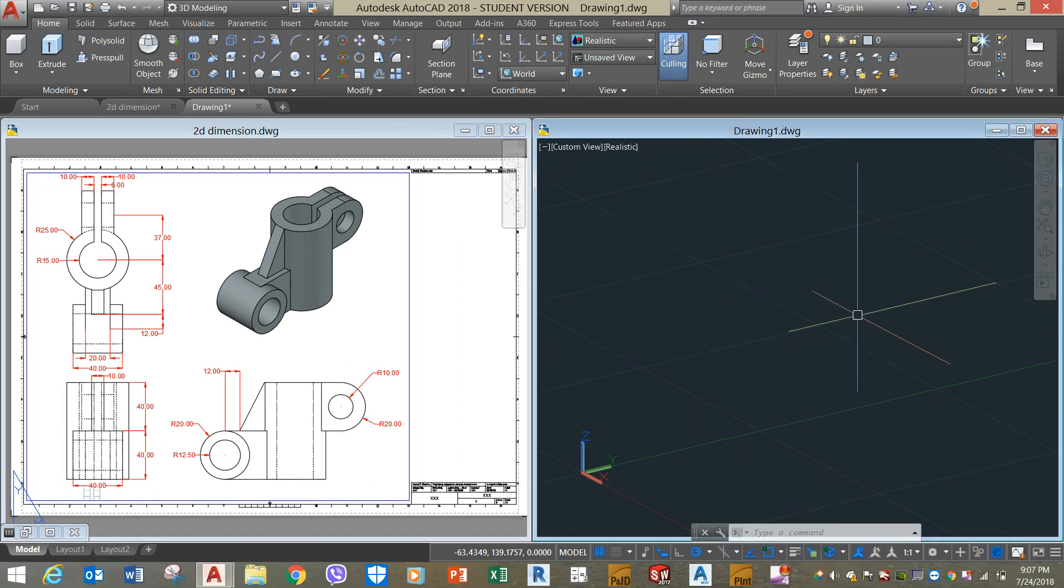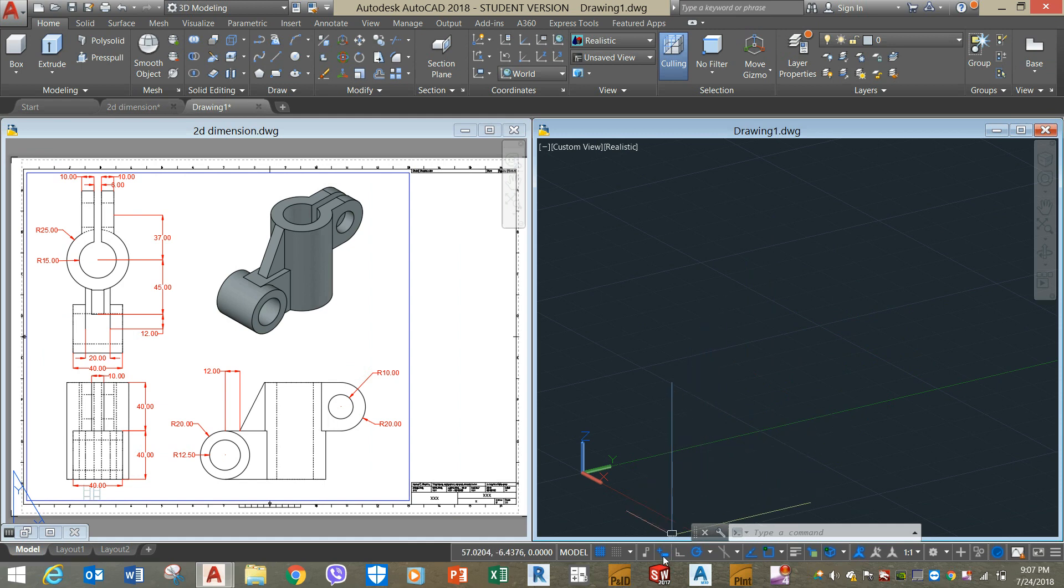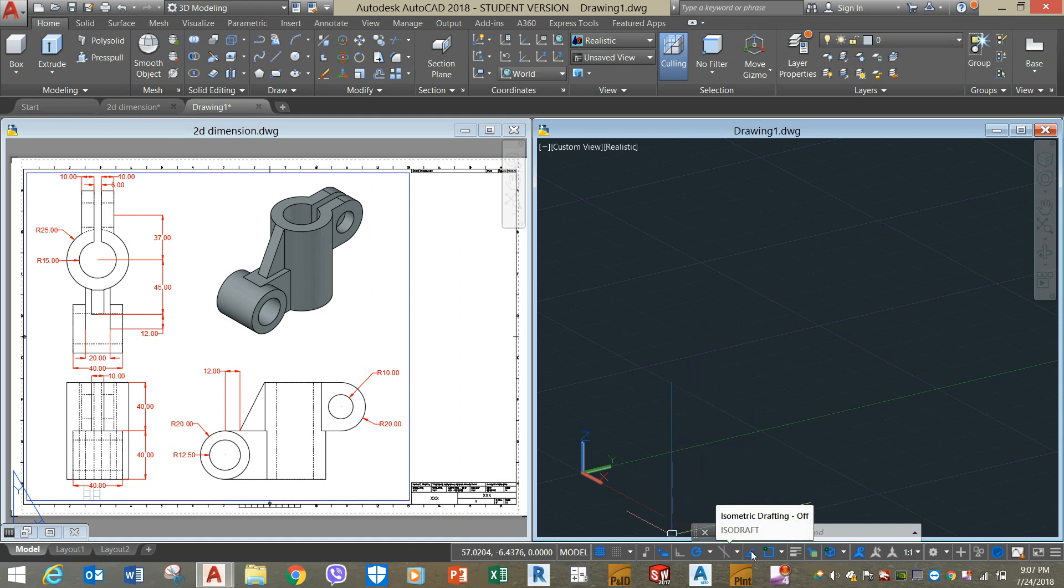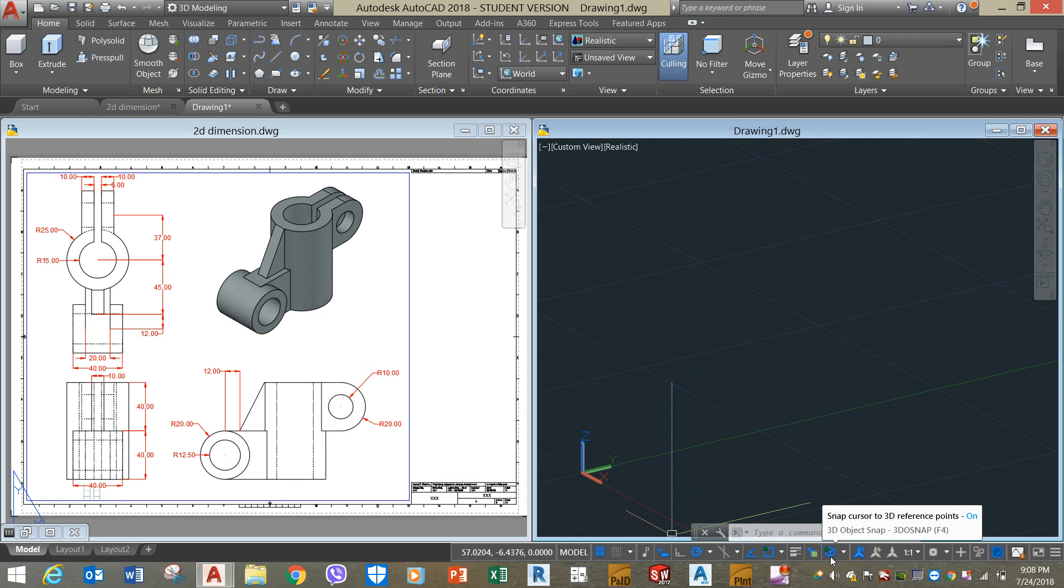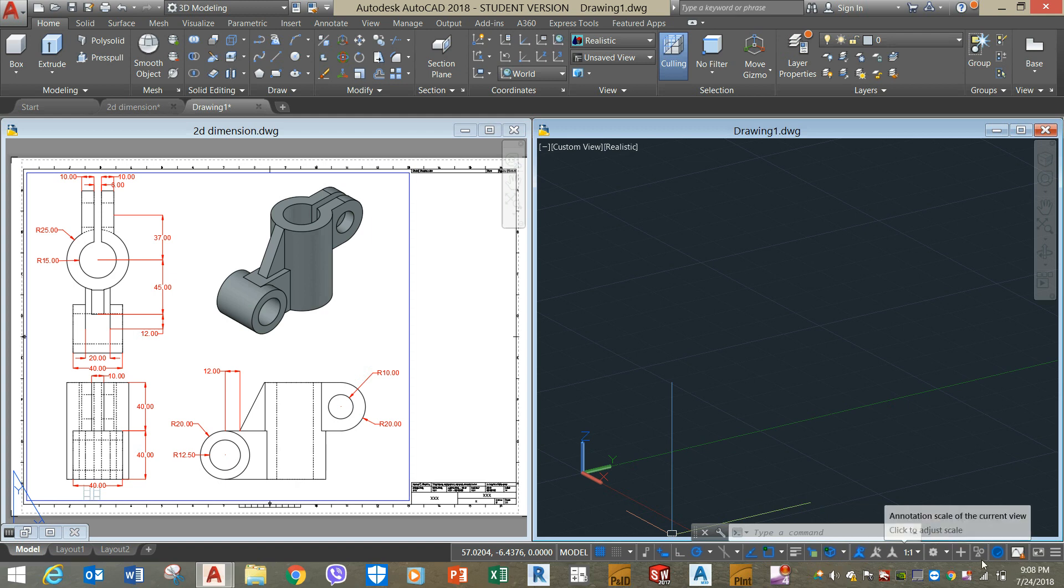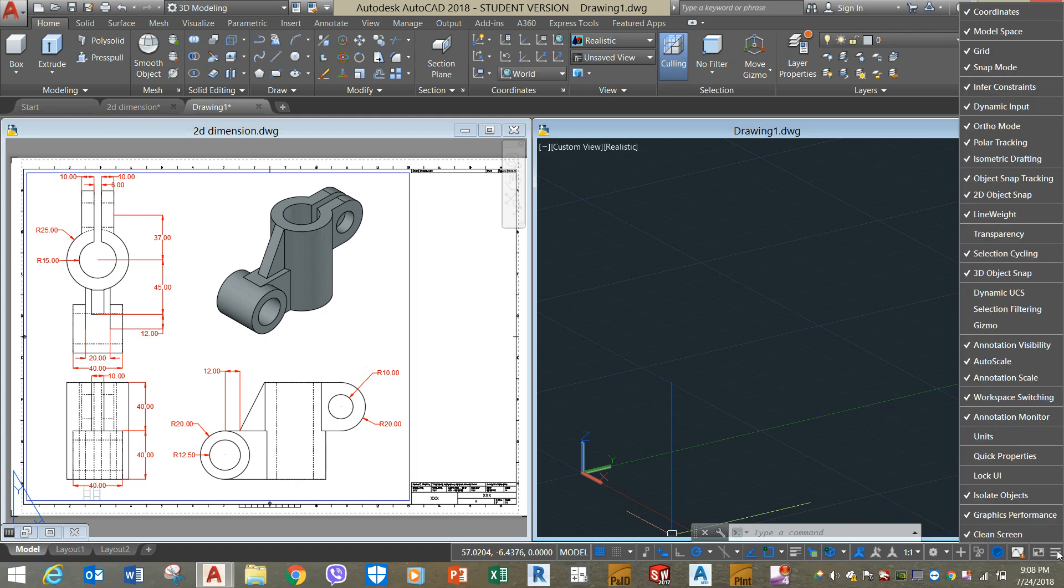Let's begin by turning on the drawing settings at the status bar: the dynamic input, polar tracking, object snap tracking, object snap, selection cycling, 3D object snap, and the dynamic UCS which is not displayed here. You can do that by clicking this customization and select dynamic UCS.